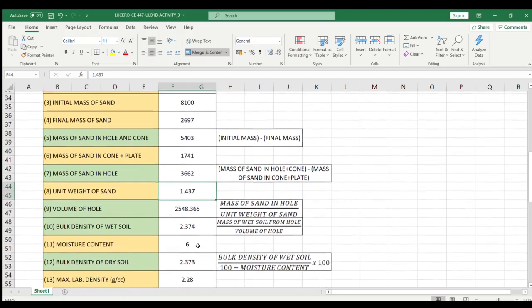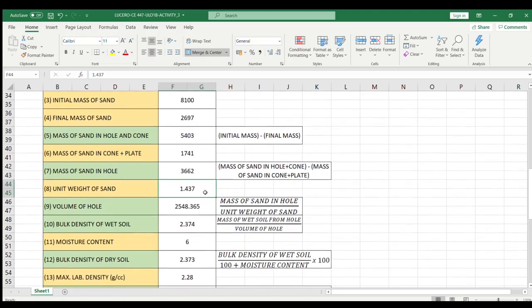Now for the volume of hole, that's mass of sand in hole divided by the unit weight of sand. We take this value and divide it by the unit weight of sand. Entering this gives us the answer of 2548.635.